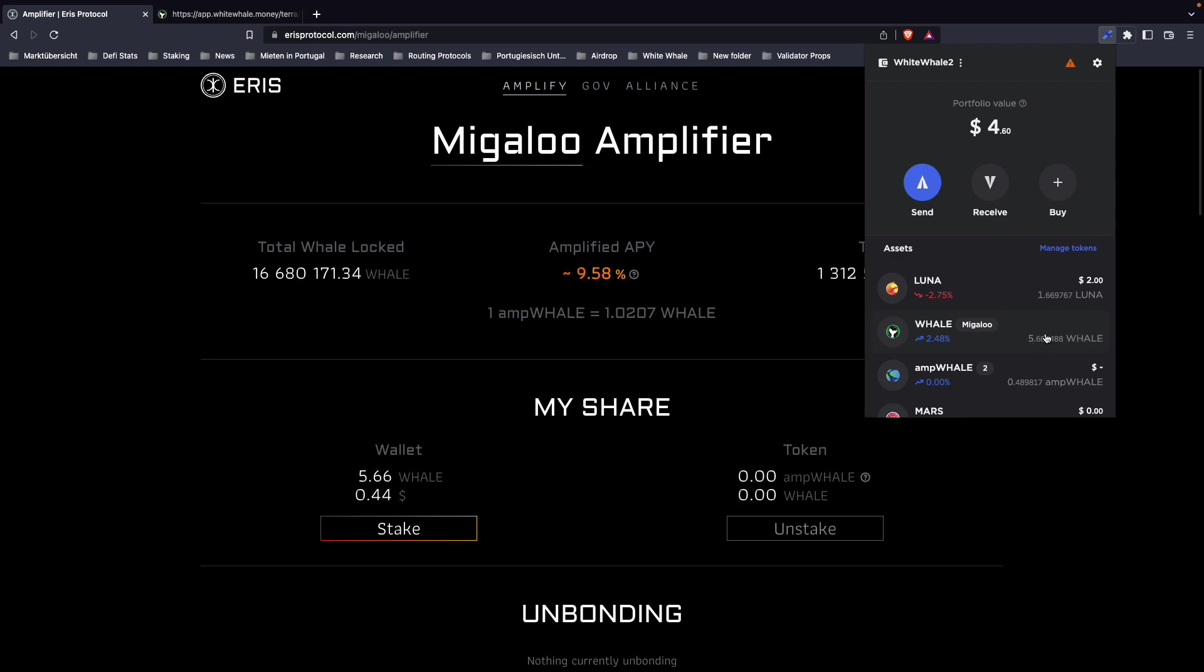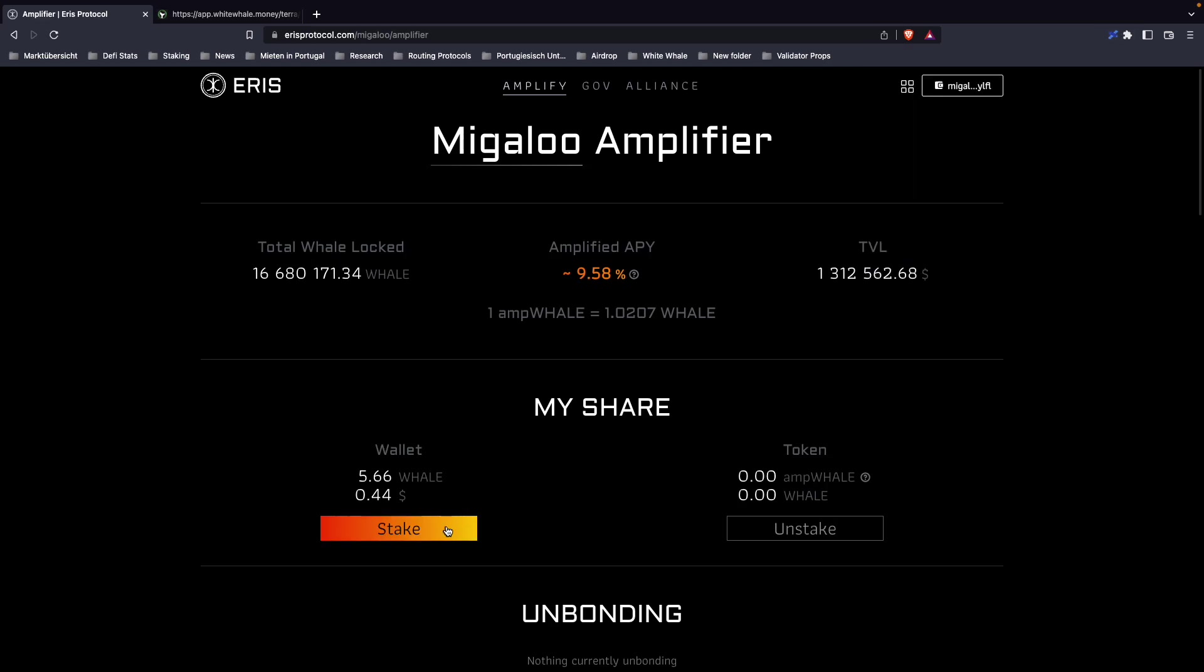But you cannot bond whale directly to the satellite market. You need one of the liquid staking derivatives. In this example, I'll use Ares protocol. Ares is offering the option to liquid stake your whale. What you can do here is stake your whale.